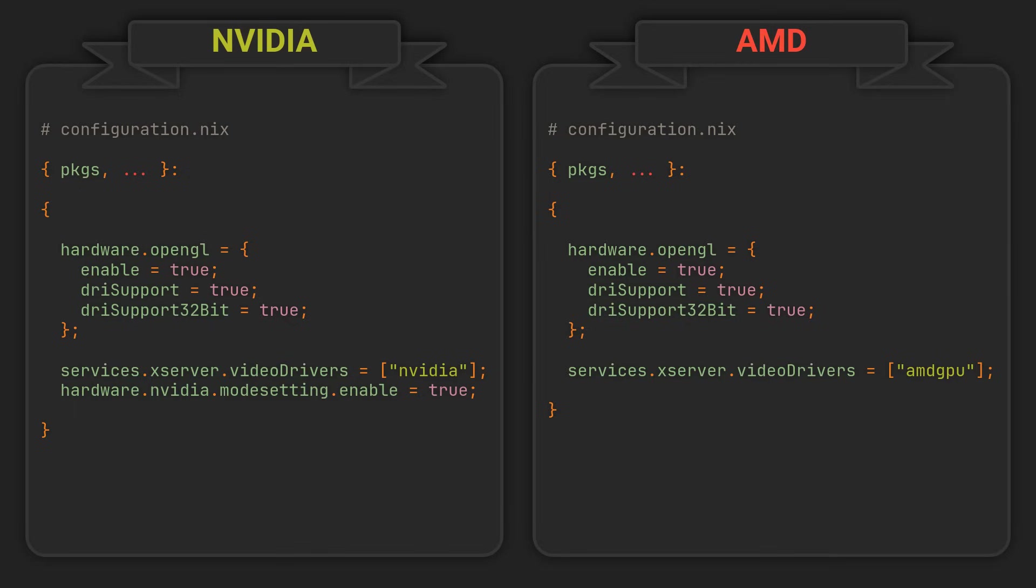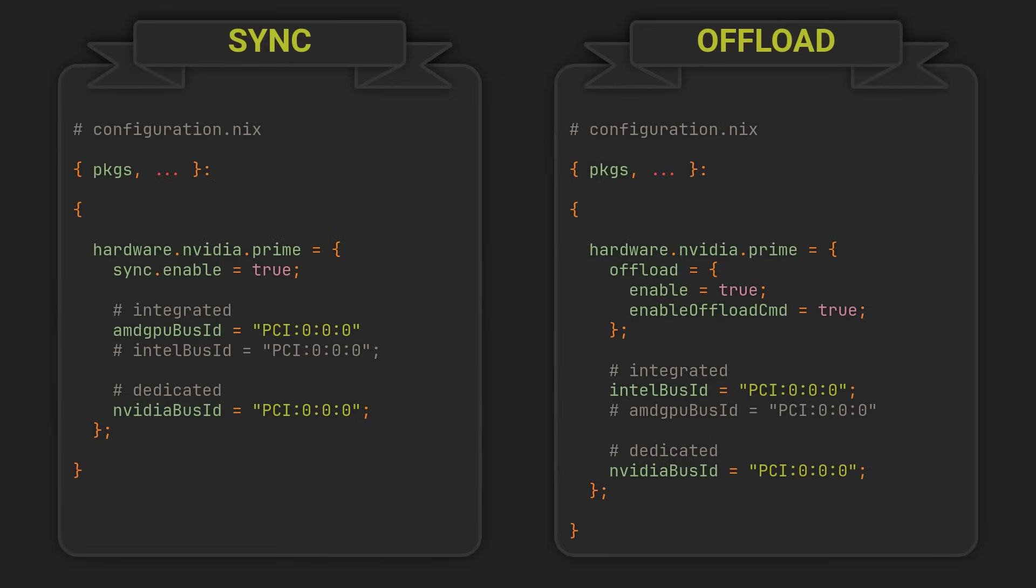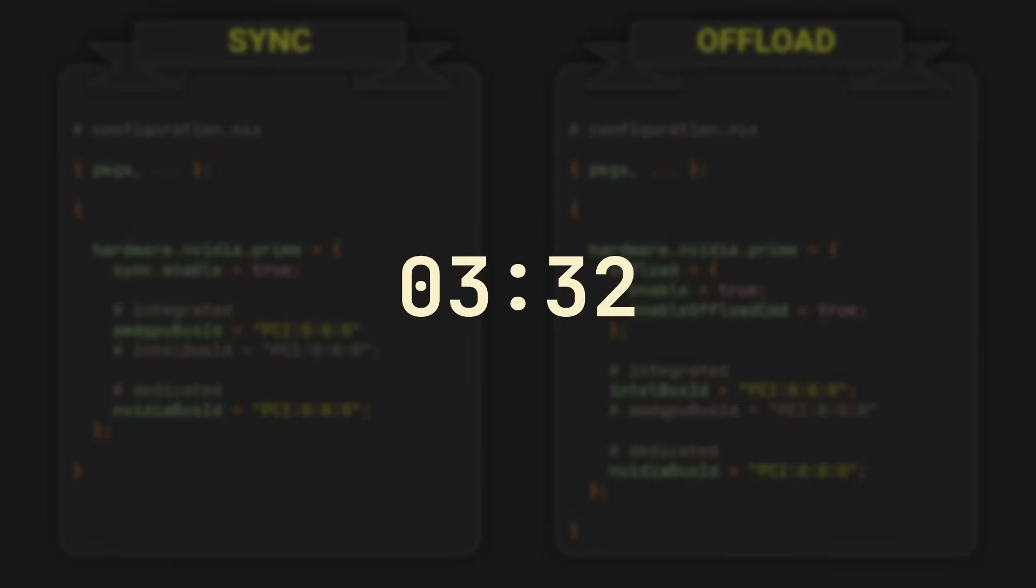However, if you are using a hybrid graphics laptop with an Nvidia GPU, which I know many of you do, you might want to configure Nvidia Optimus Prime. This step is kinda lengthy, so if it's not about you, feel free to skip to the timecode you see on the screen.